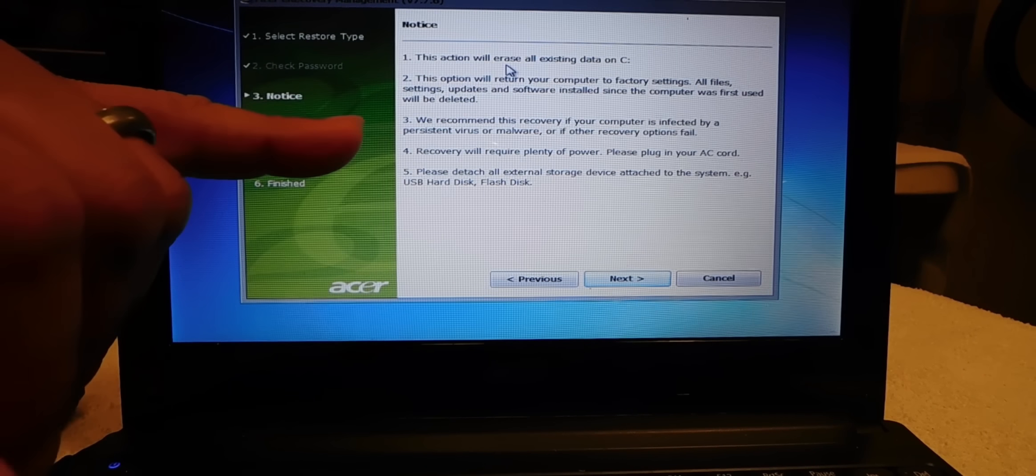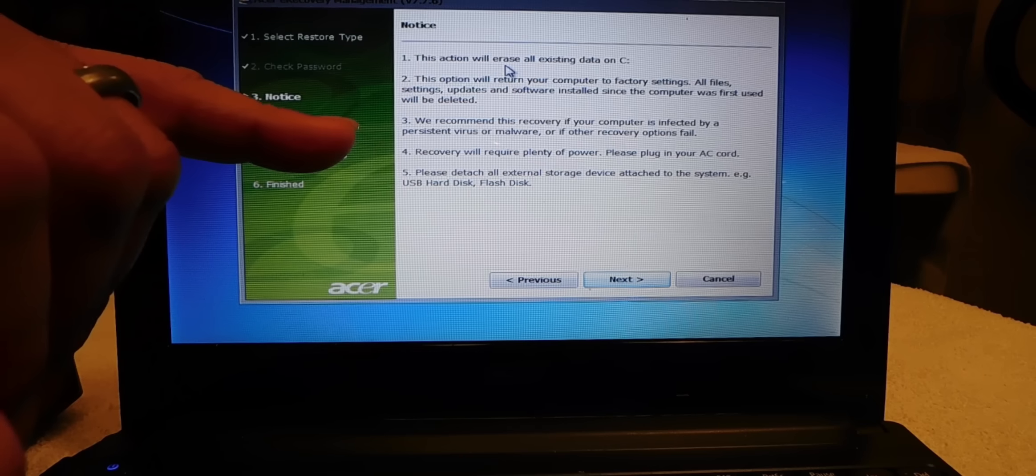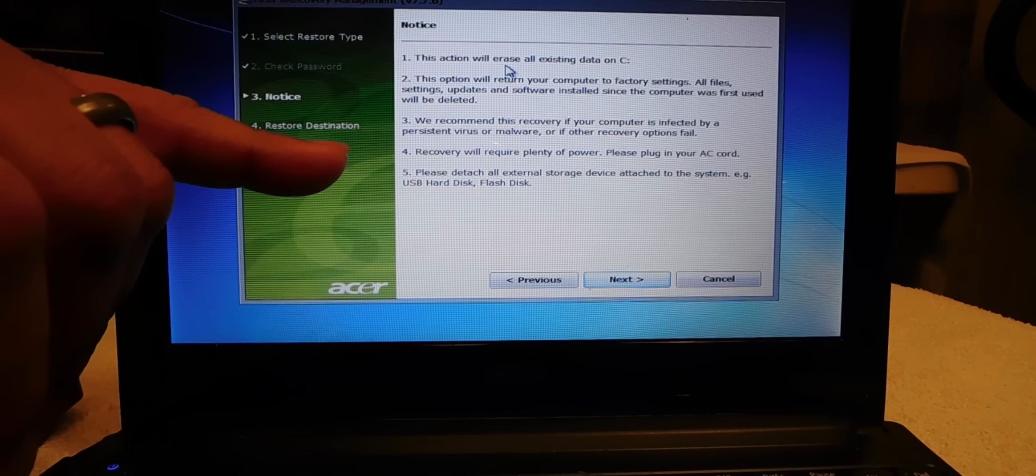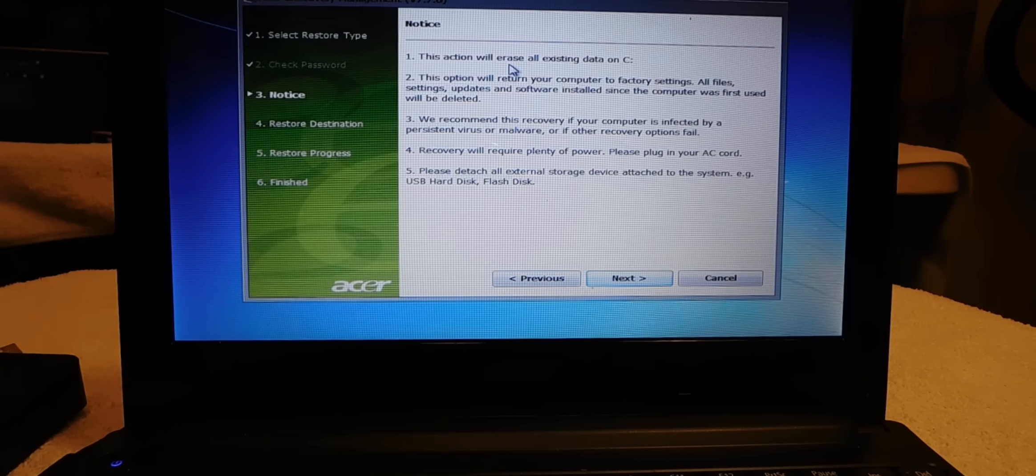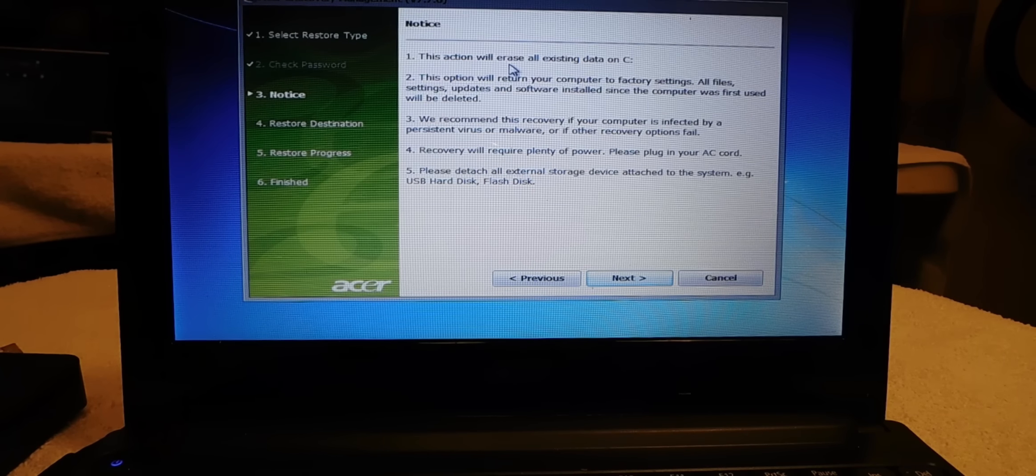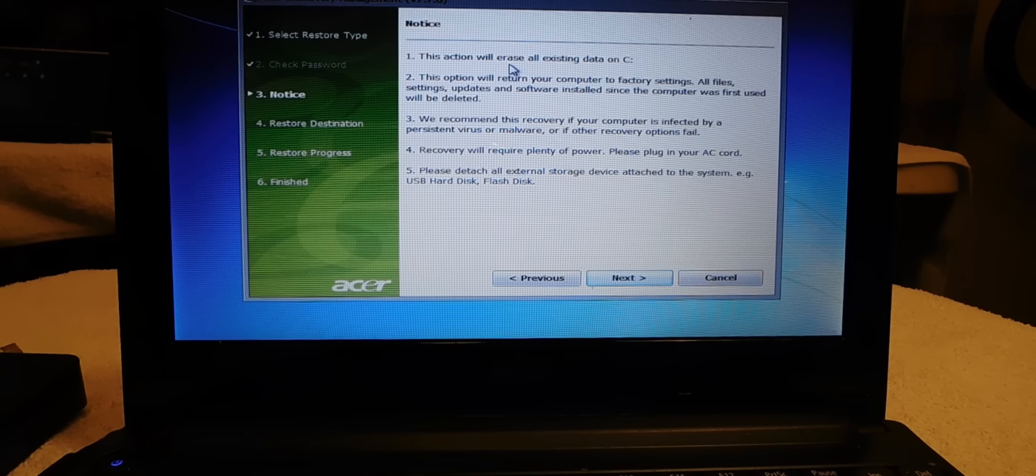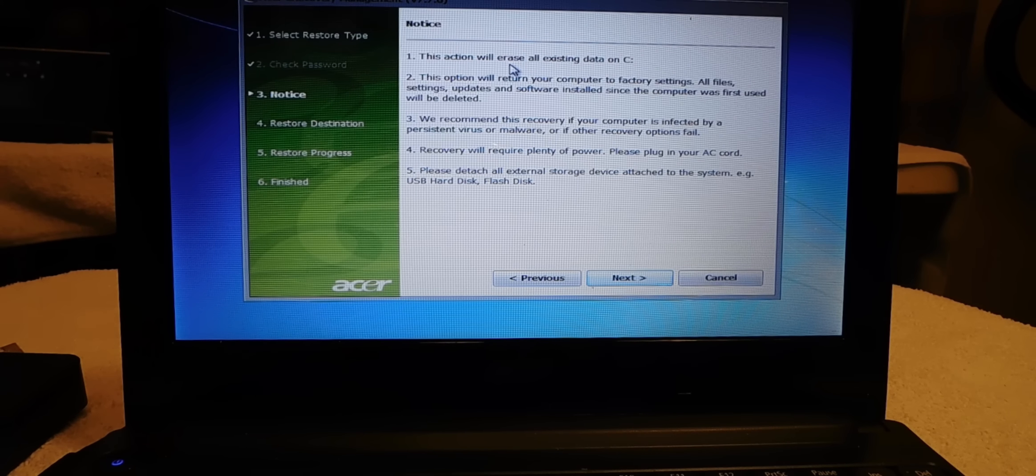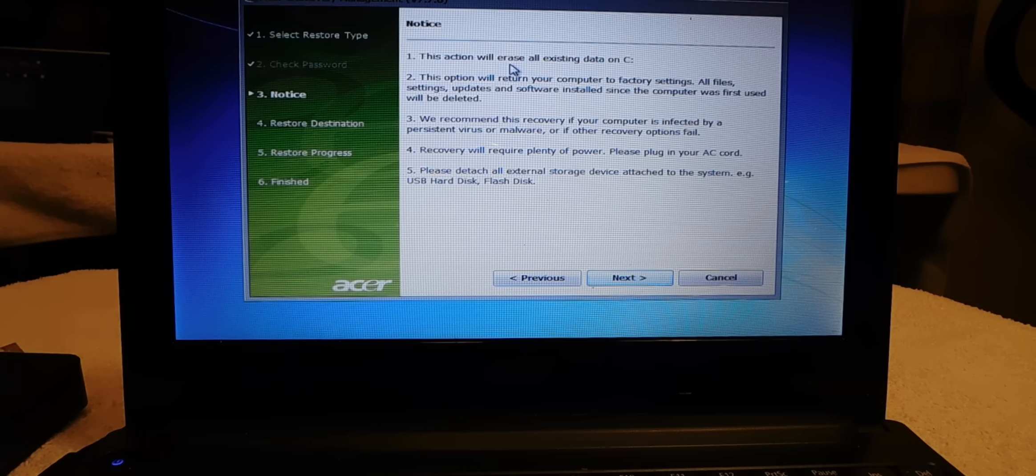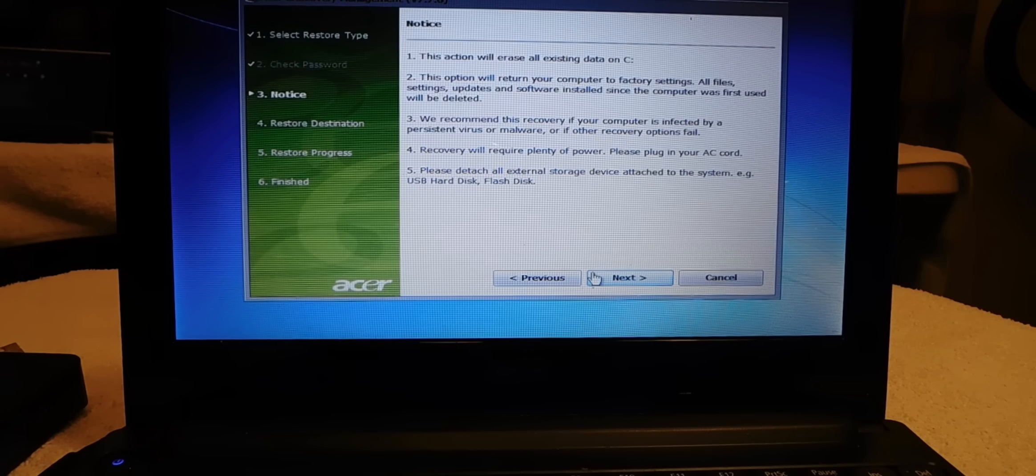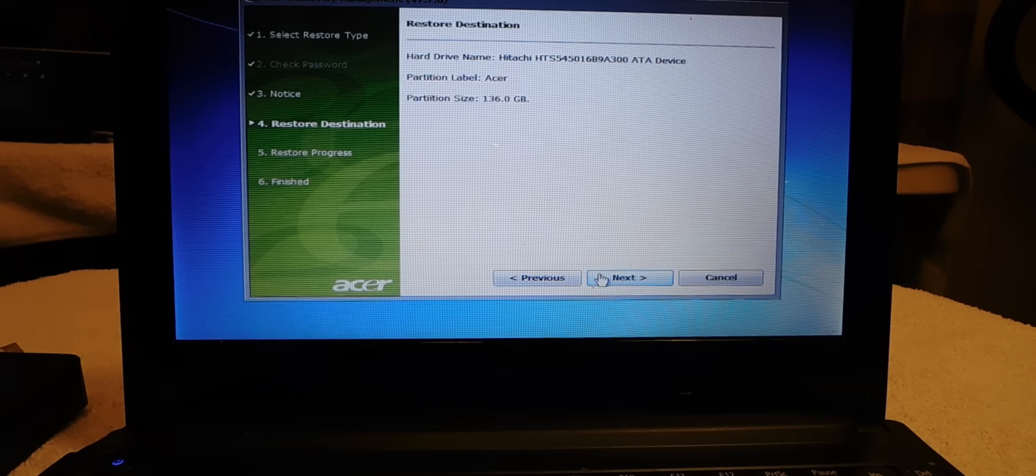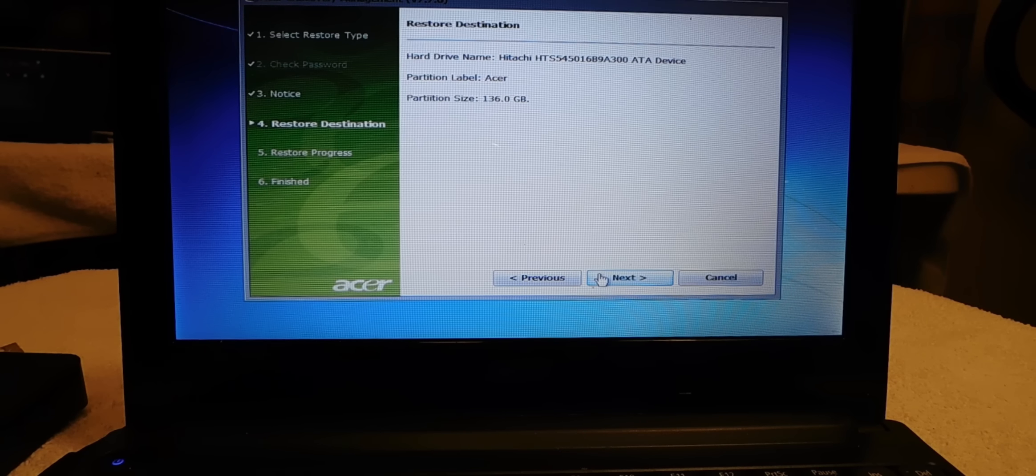We recommend this recovery if your computer is infected by a persistent virus or malware. Now this is what I'll do if I have a virus on my PC. This is what I recommend to a lot of people that have computers and want to do it themselves. And so here we go, hit next.